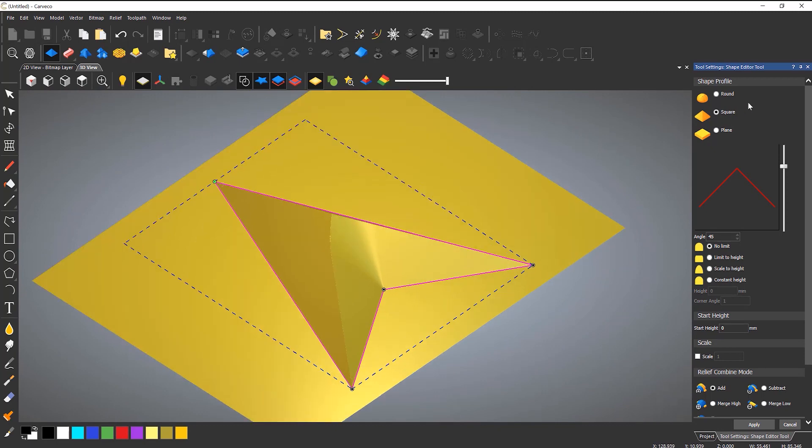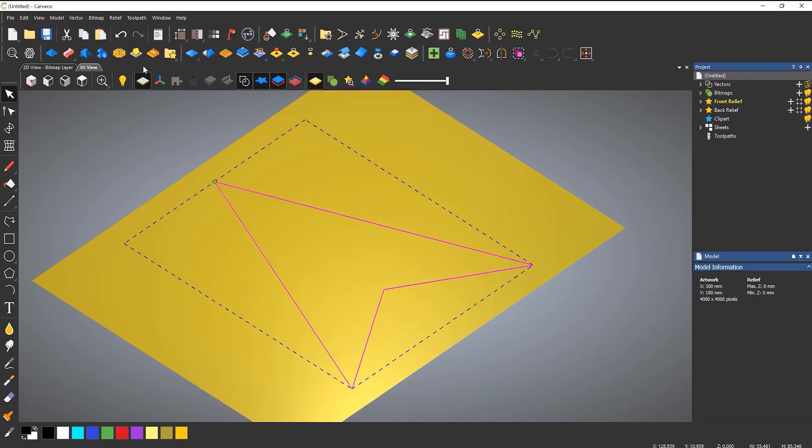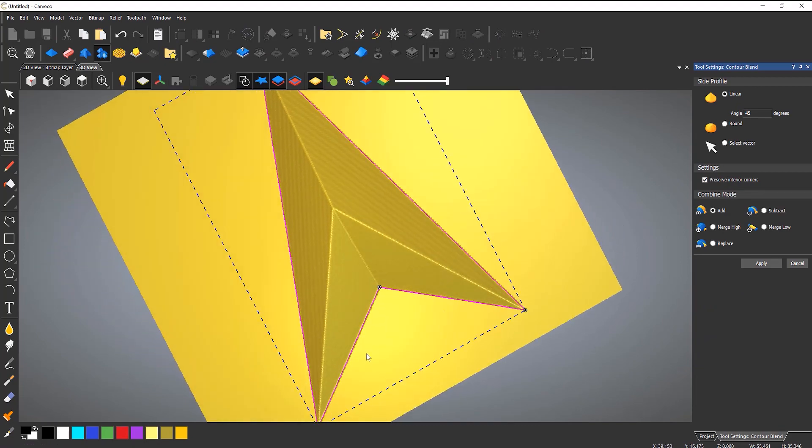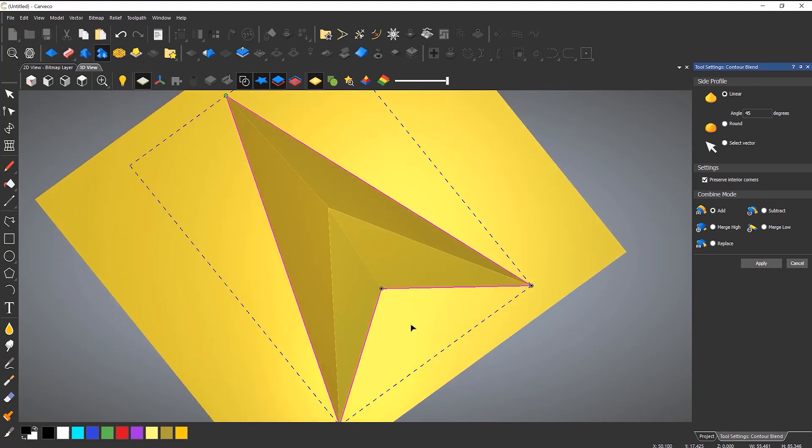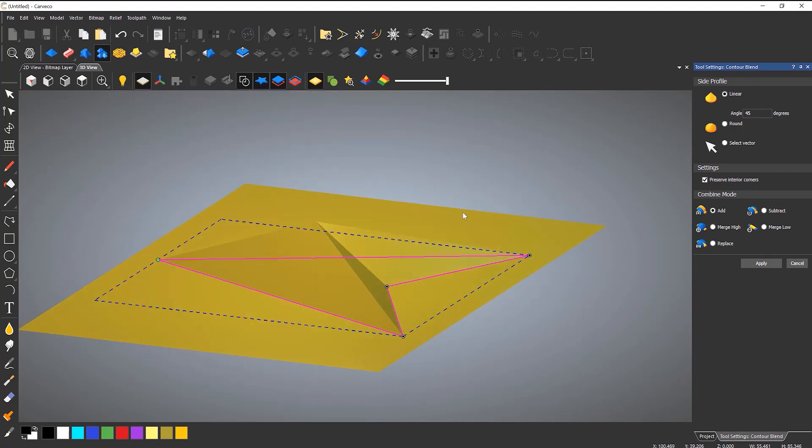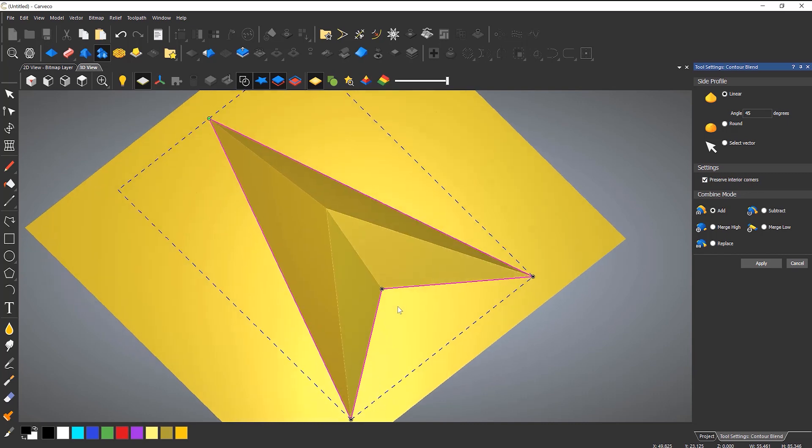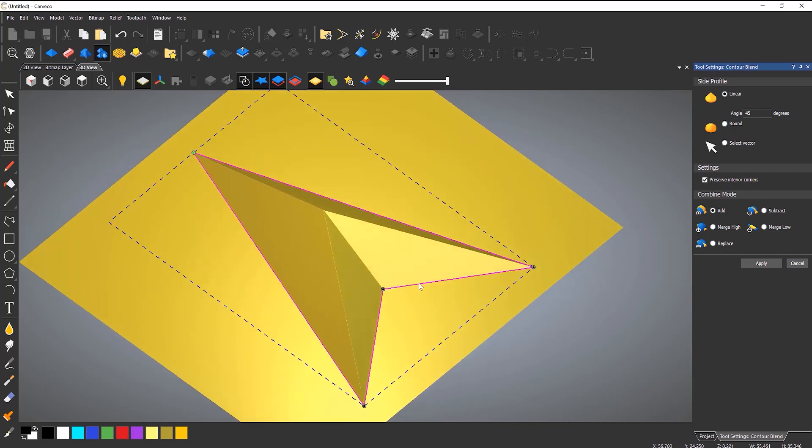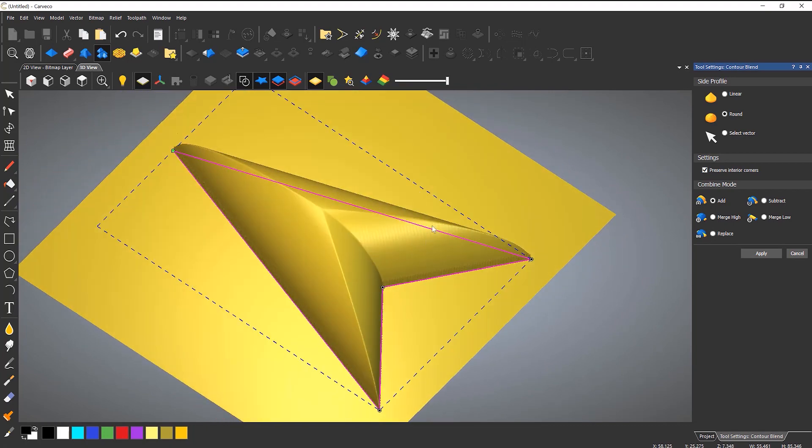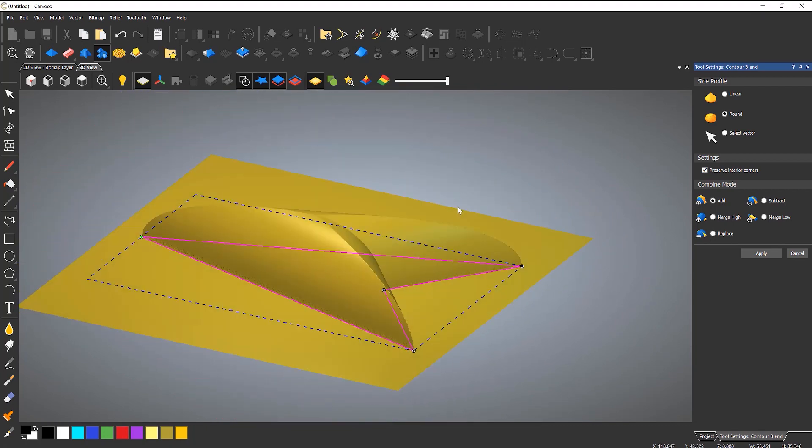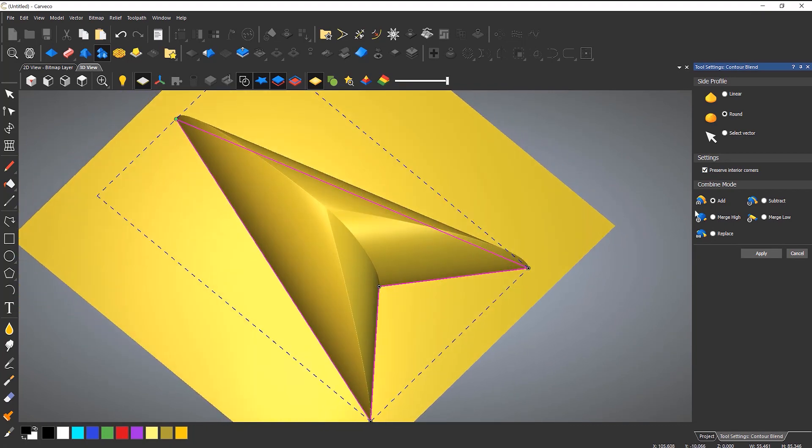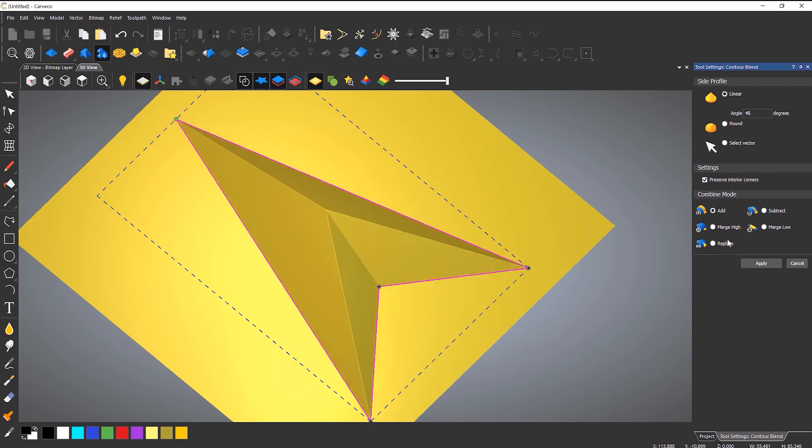So let's close the shape editor and use the contour blend. And you can see that it gives you a perfect, nice, straight edge. You can also do this round if you wanted to. So you could add some more effect to it, like so.